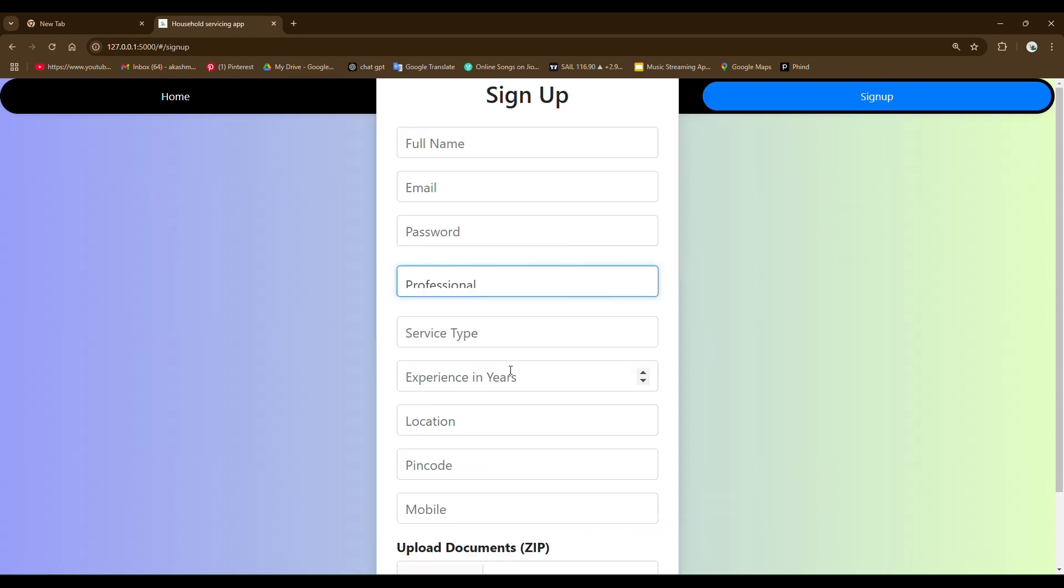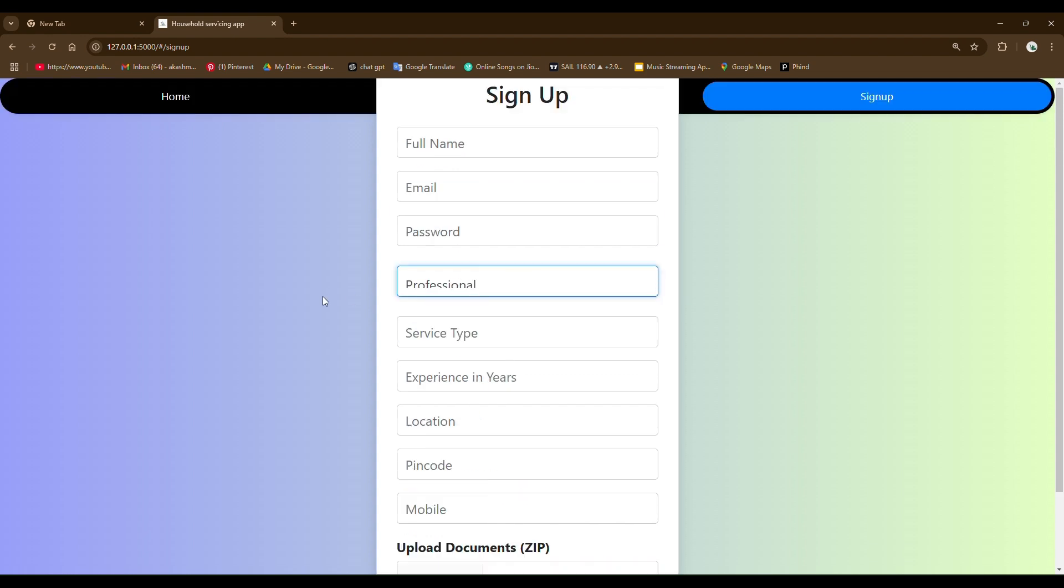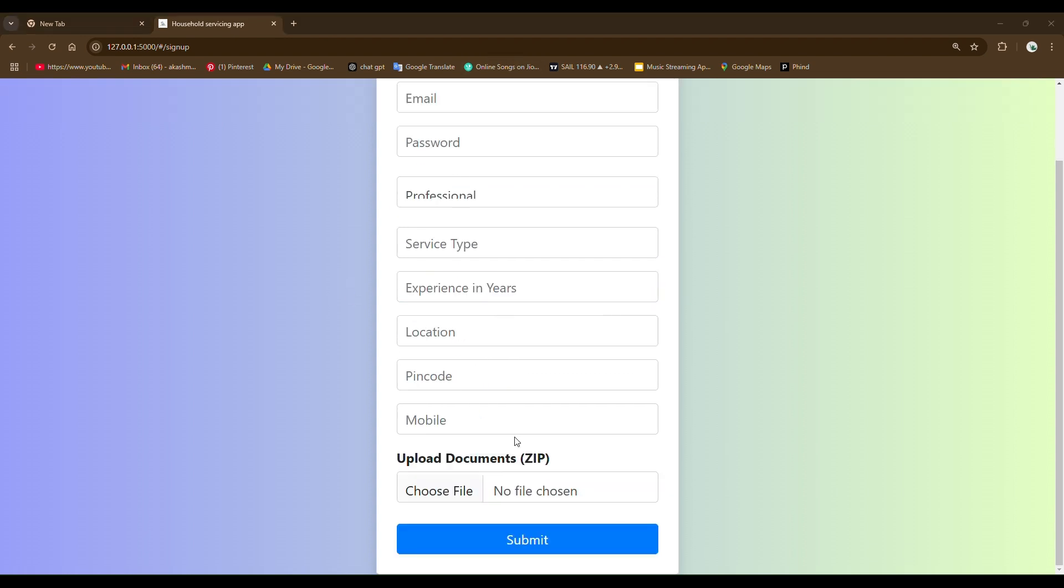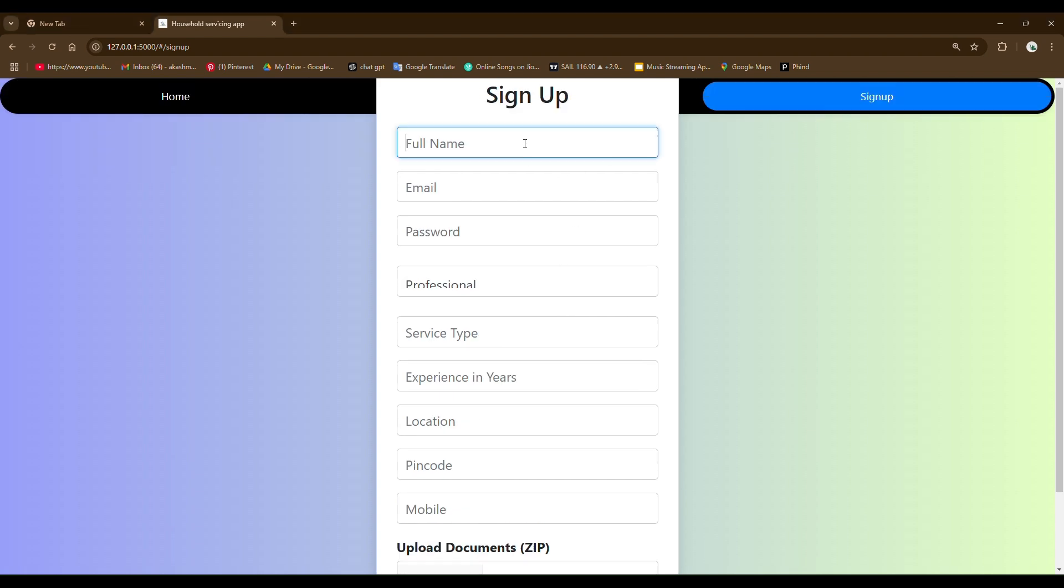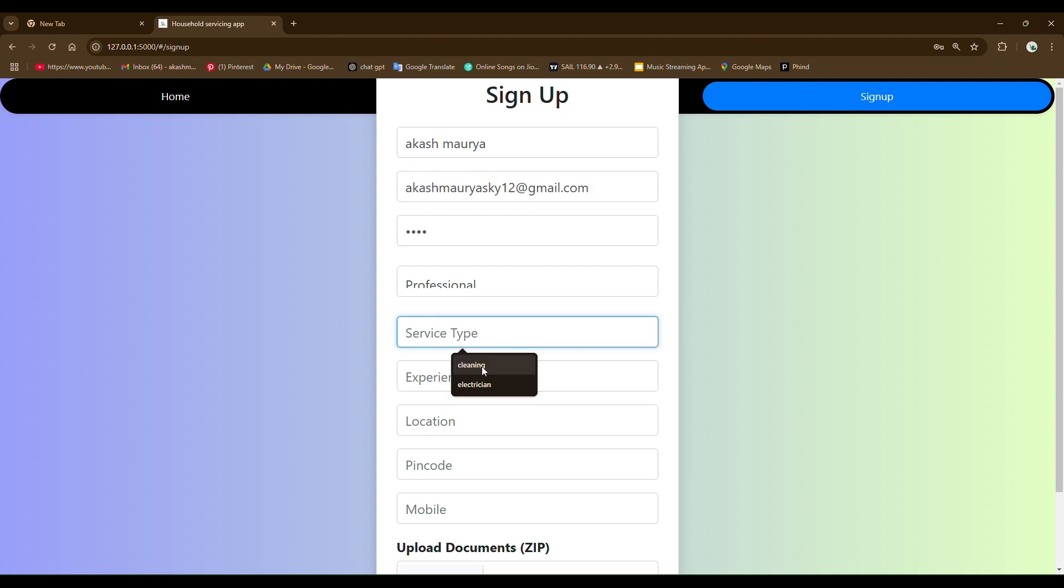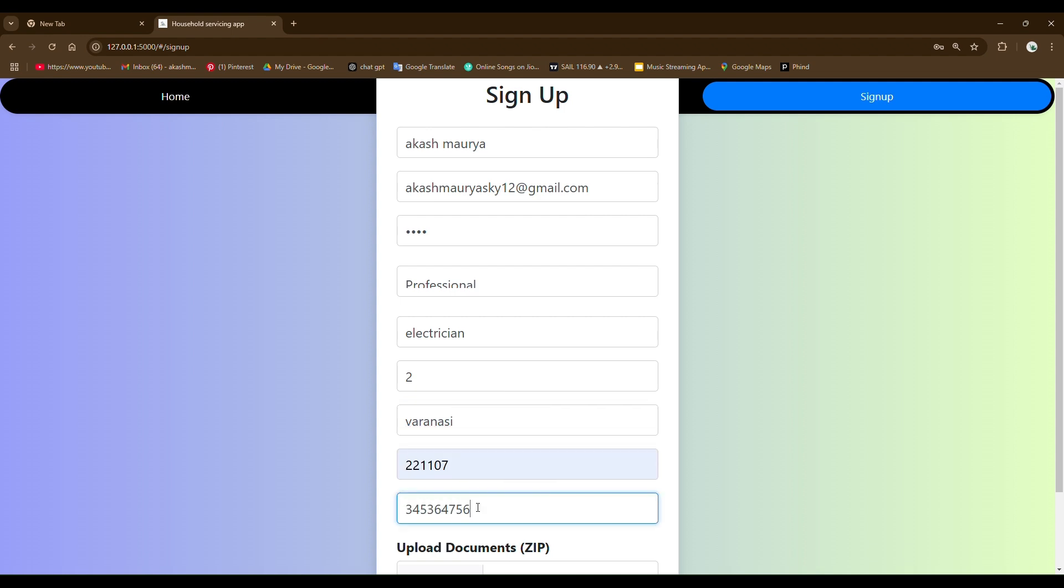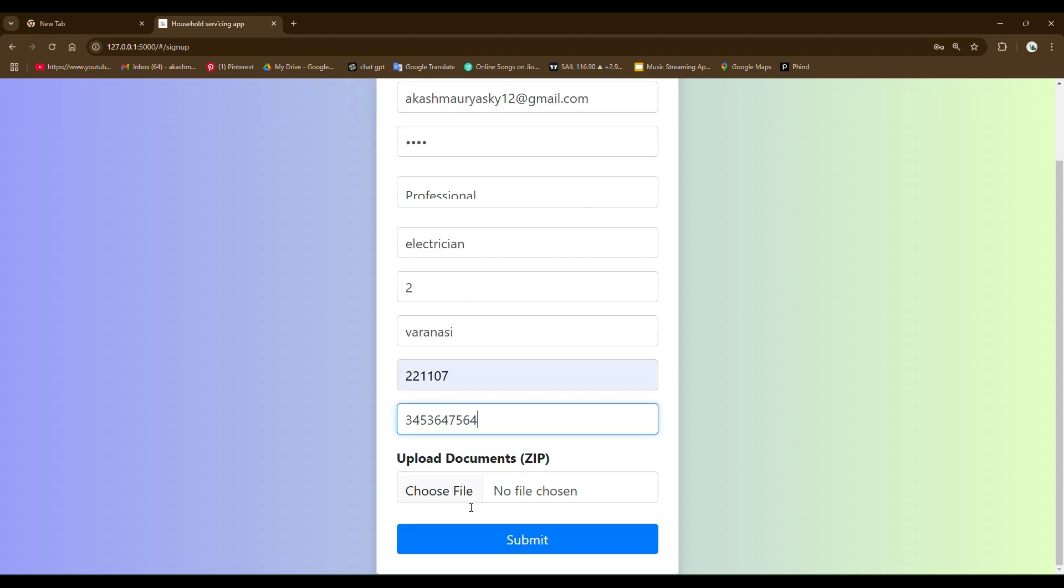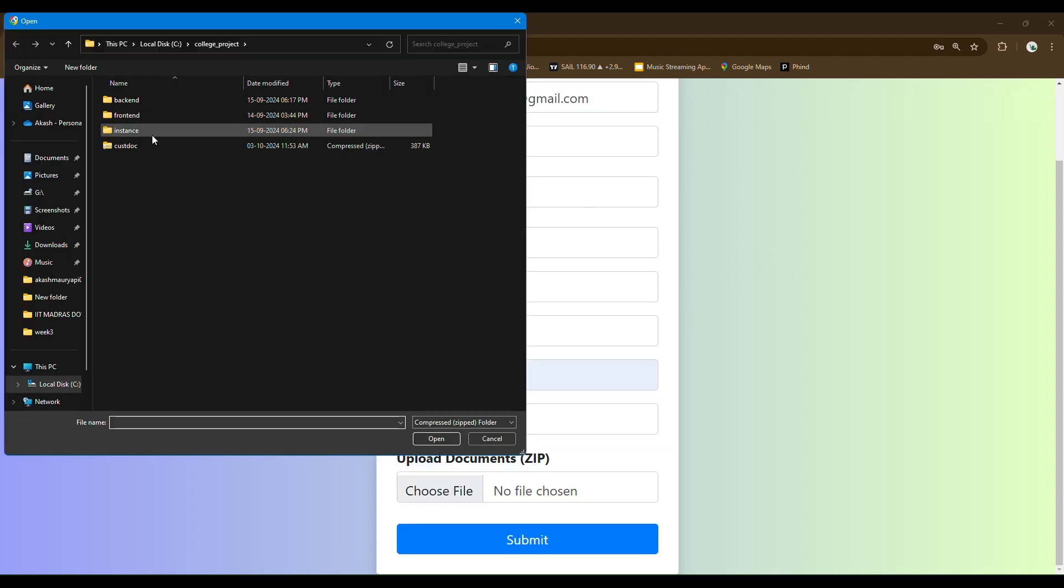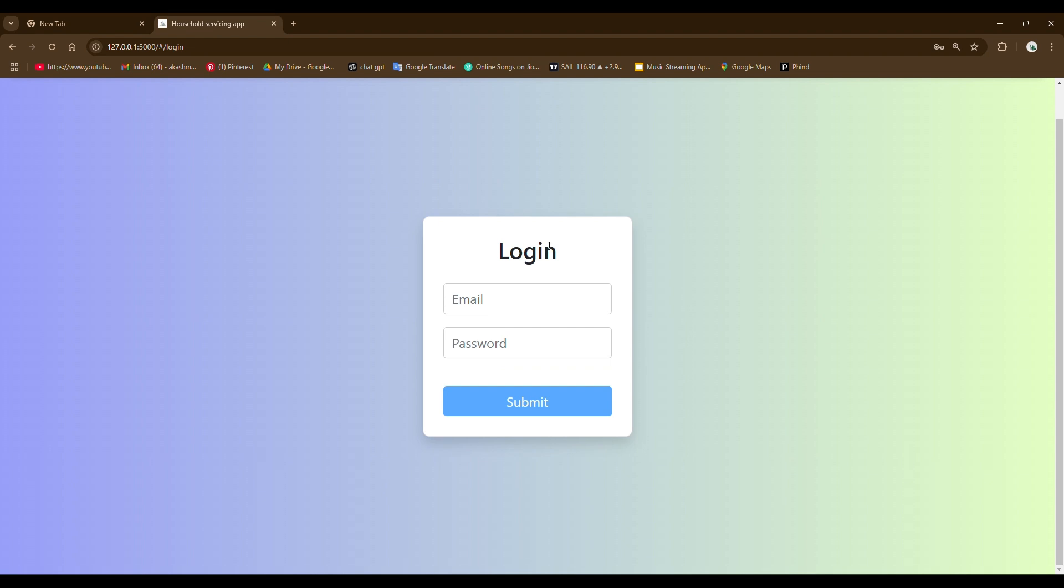The user can switch like this, and you can see for professional. So let me show the professional sign up. The uploaded document should be in the zip file because I want that user can be able to upload many files and compress it into the zip file. As you can see, the sign up process completed successfully.